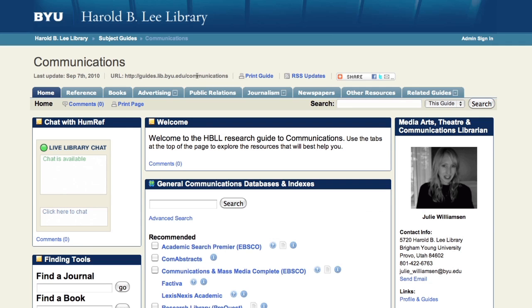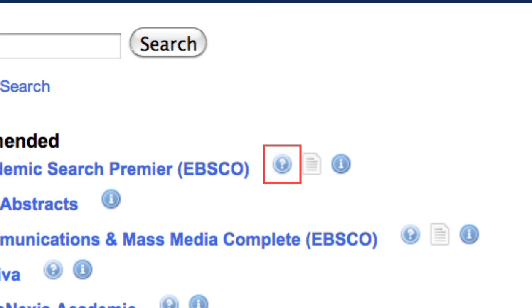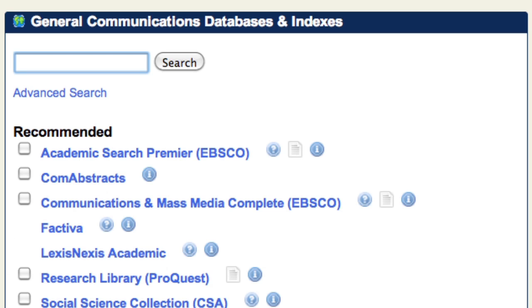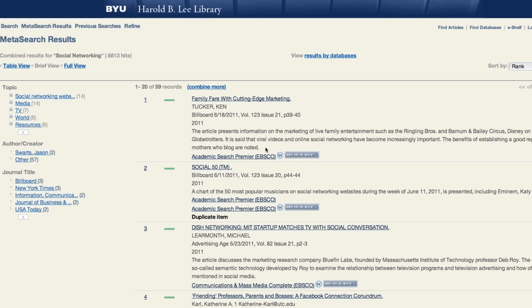Mouse over the eye to find out what is included in each database. Click on the question mark for a tutorial. If the Subject Guide offers a search box at the top of the database list, you can click the boxes next to the databases you wish to include and put your search statement in either the Basic or Advanced Search boxes. This search will give you an overview of what is available for your research topic.